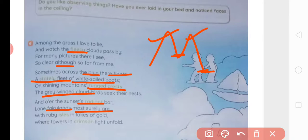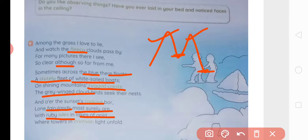With ruby aisles in lakes of gold — aisles means island, an area surrounded by water on all four sides. It feels as though beyond where the sun is setting, there are fairy lands with ruby islands — ruby is a rare and precious jewel, a precious ratna — set in lakes of gold. Where towers in crimson light unfold — crimson means dark red — so towers seem to unfold in that crimson, dark red sunlight.